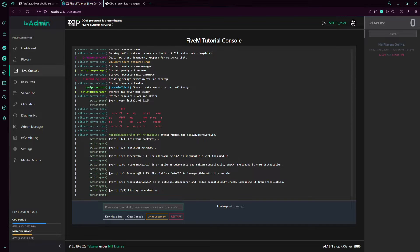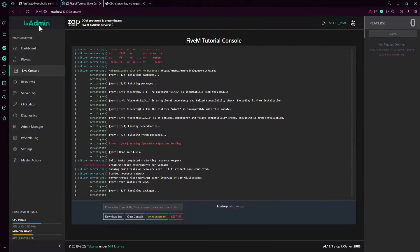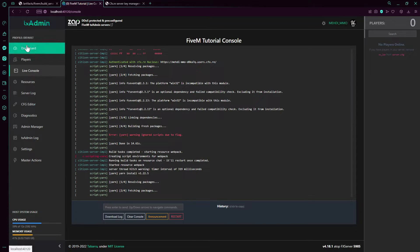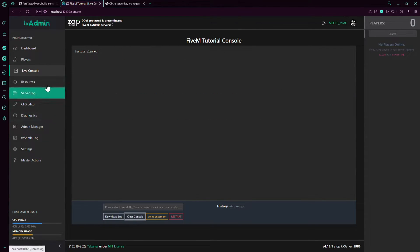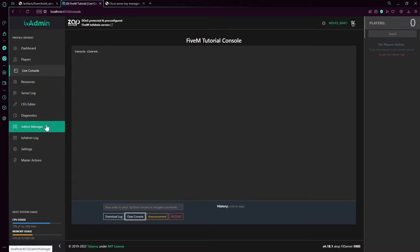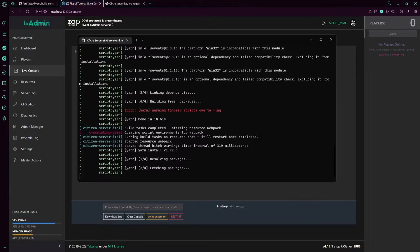This is txAdmin. I will have an in-depth video on how to use every single thing in here, how to start sub resources, use the config headers, understand the diagnostics, etc. For now we just wait for it.